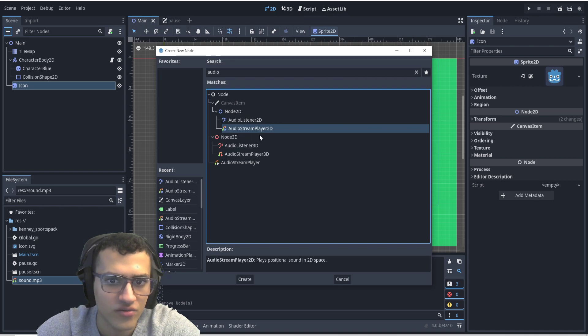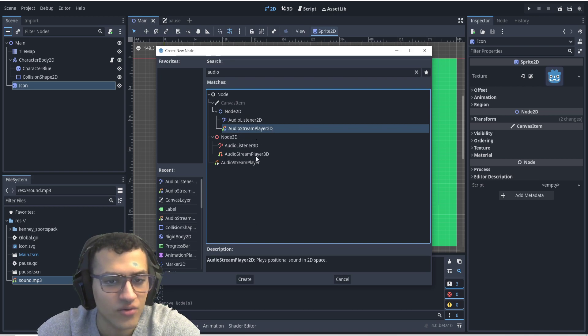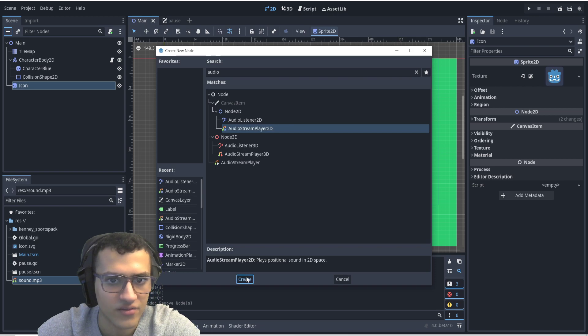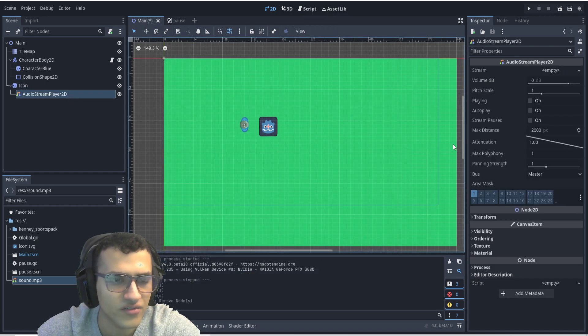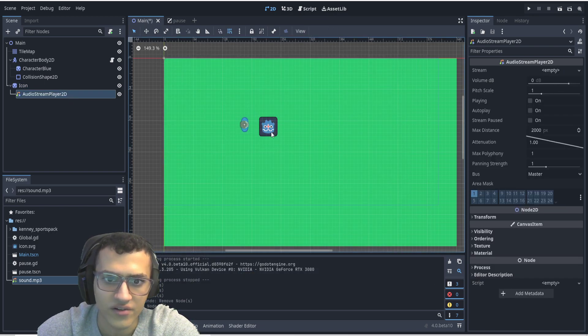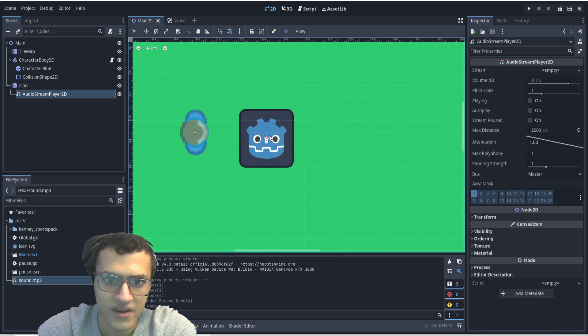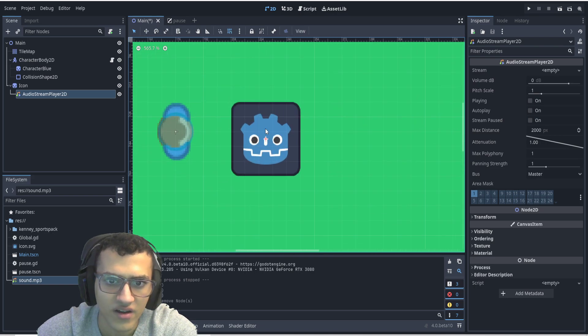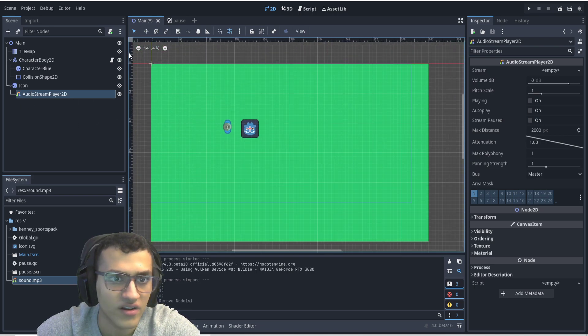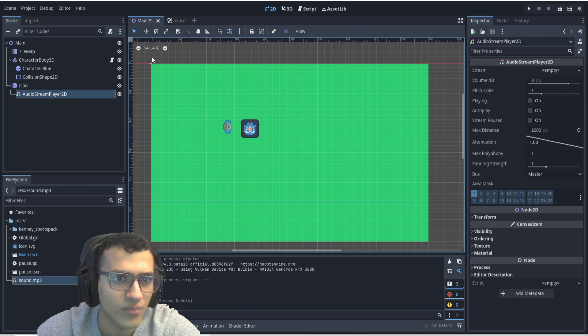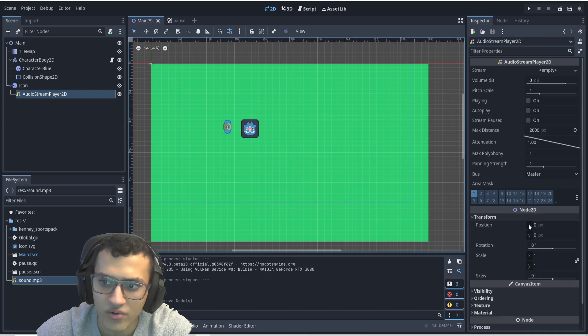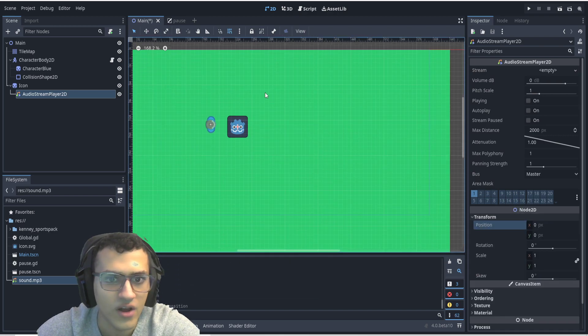So if I go into here, I'm gonna add an audio stream player 2D, and if you are doing 3D, you would do the exact same thing, but 3D. All right, so we're gonna add this guy as our node, and it should be positioned right here. As you can see, it's positioned at the center of our icon node. So if you were to add it in anything, it would probably pop up here, and you can transform it by using the position here.